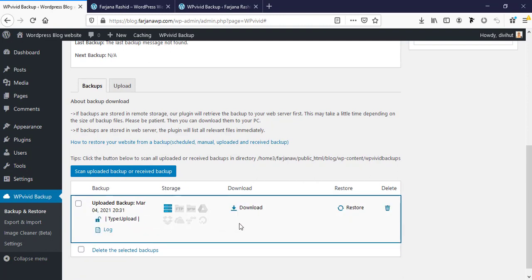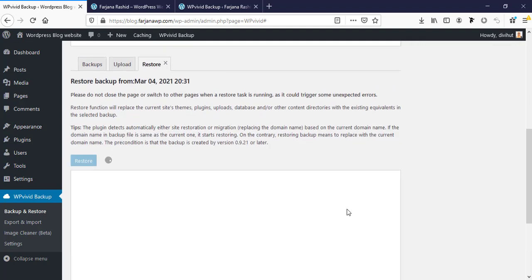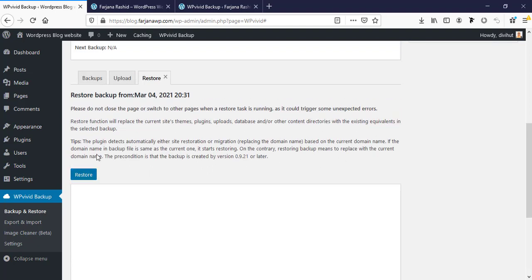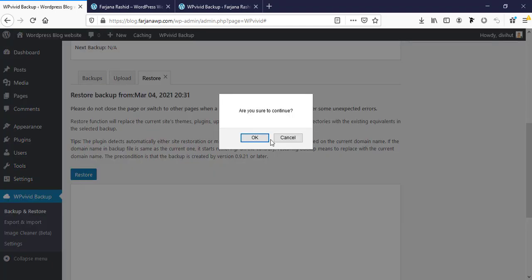From here you can see here is our file backup. Now we have to restore this backup. Now I'm just clicking on this restore and click on this button restore. Are you sure to continue?